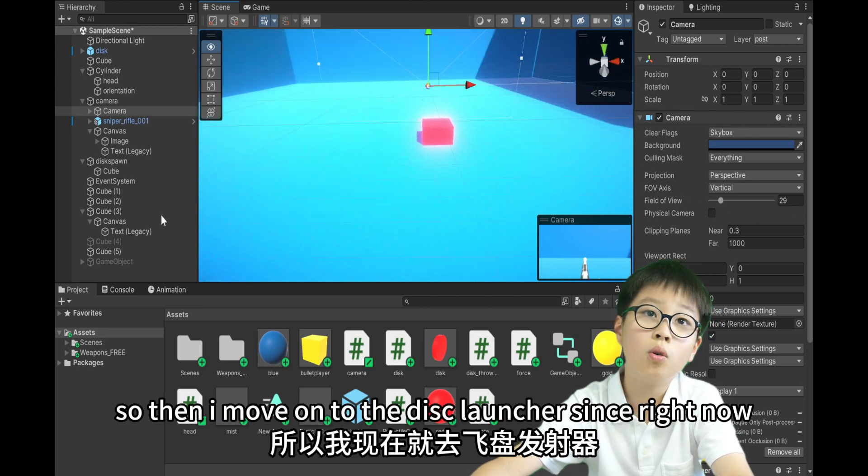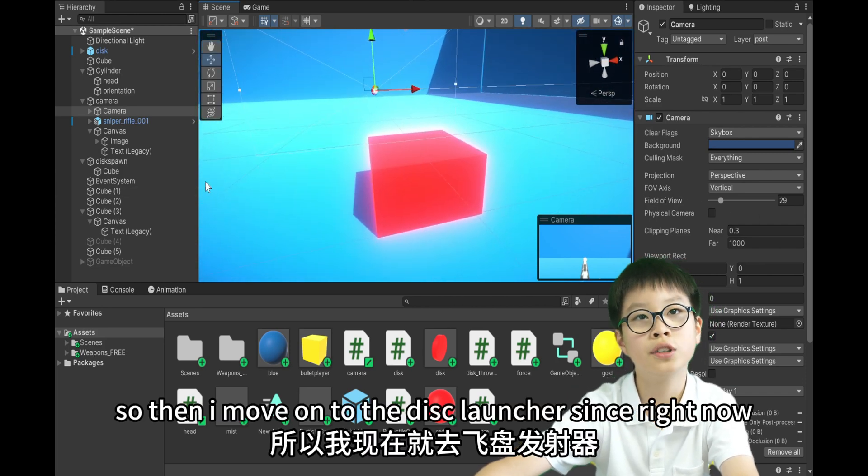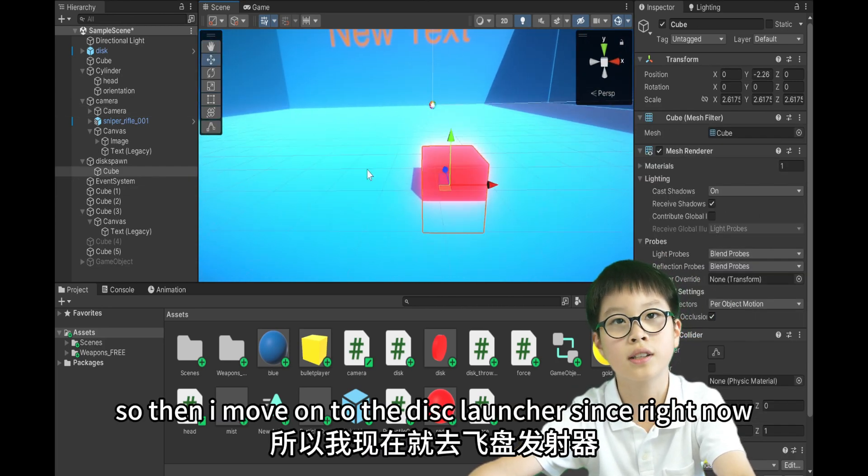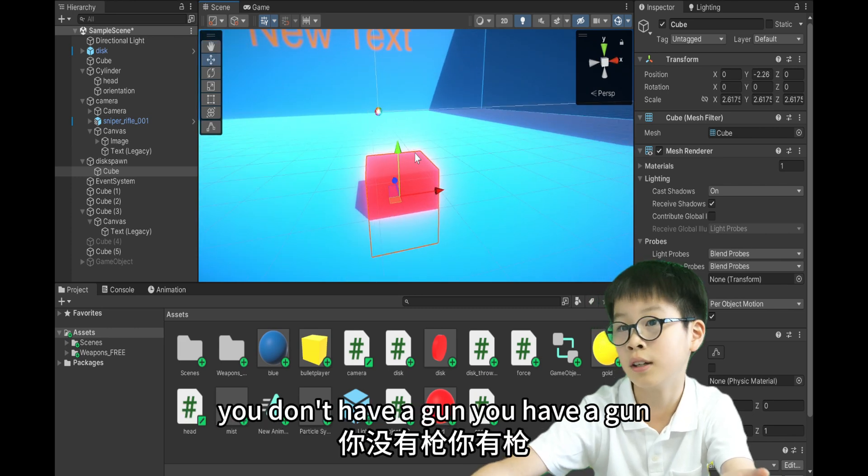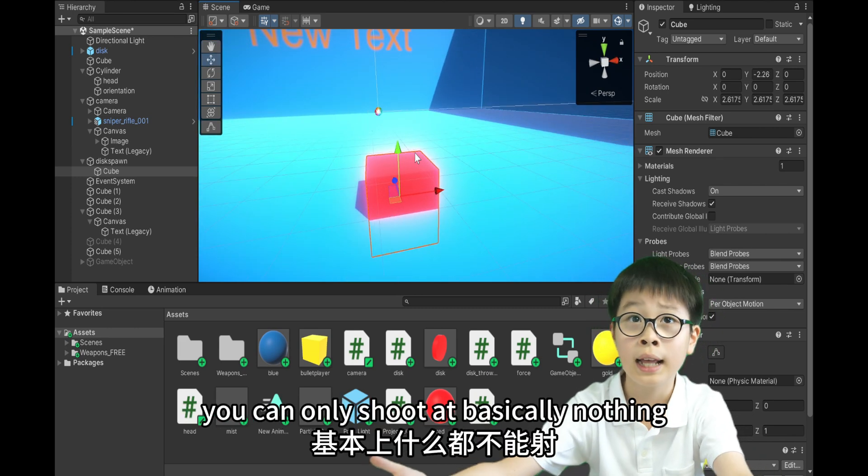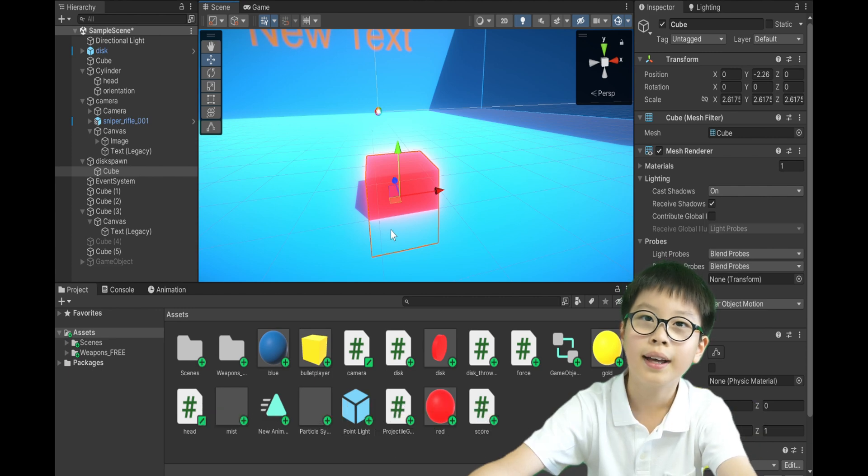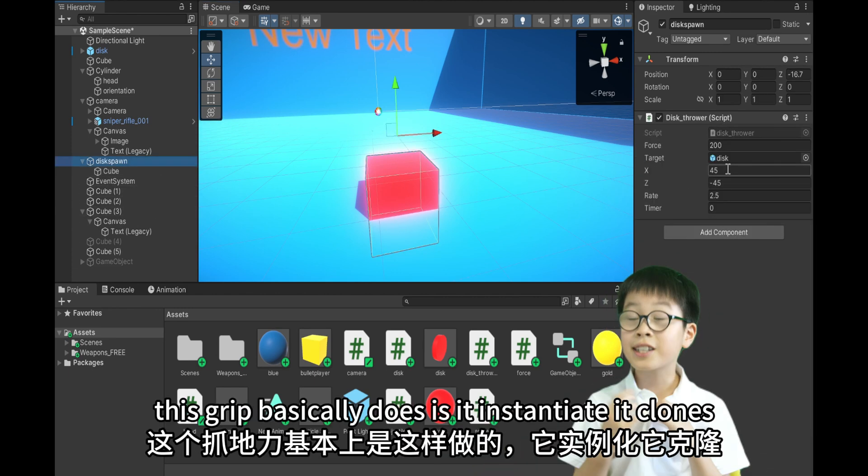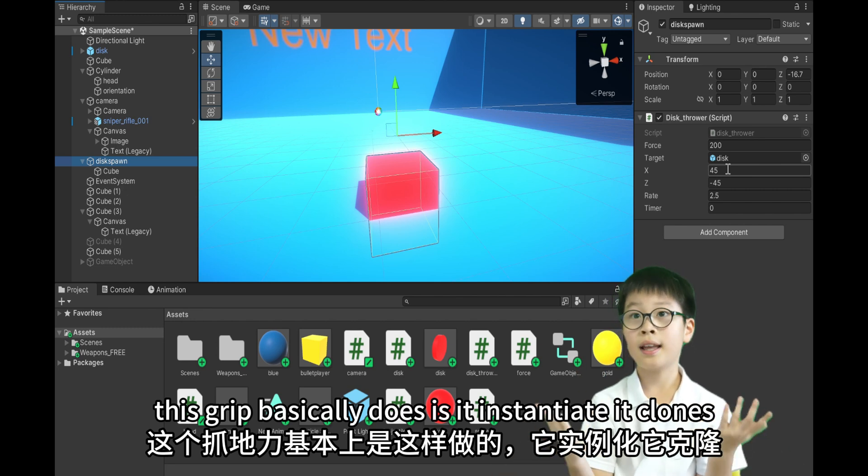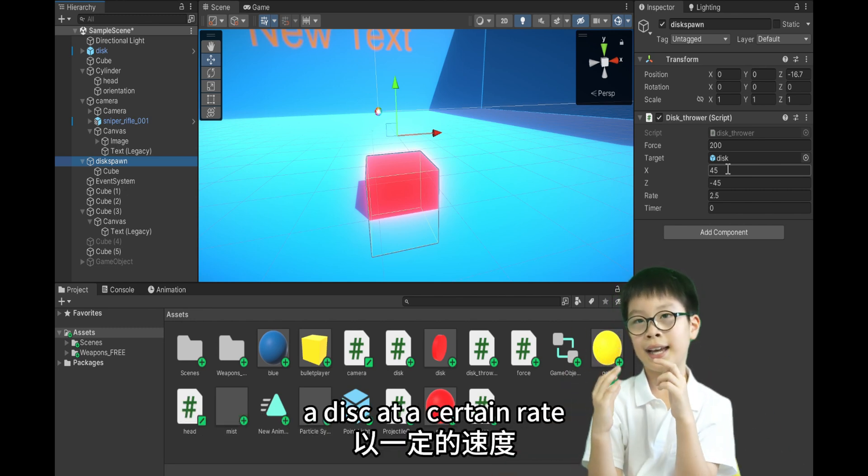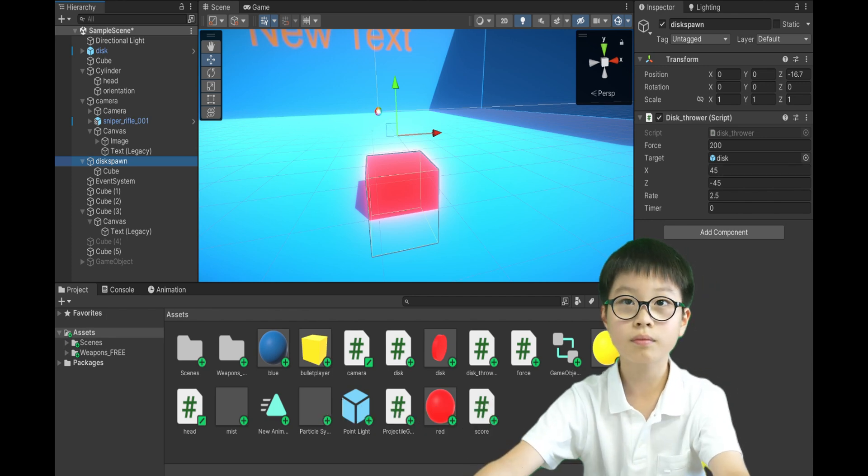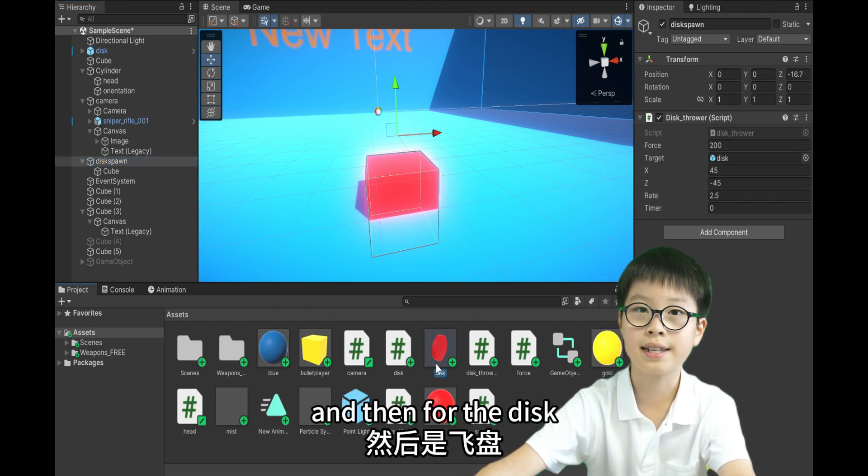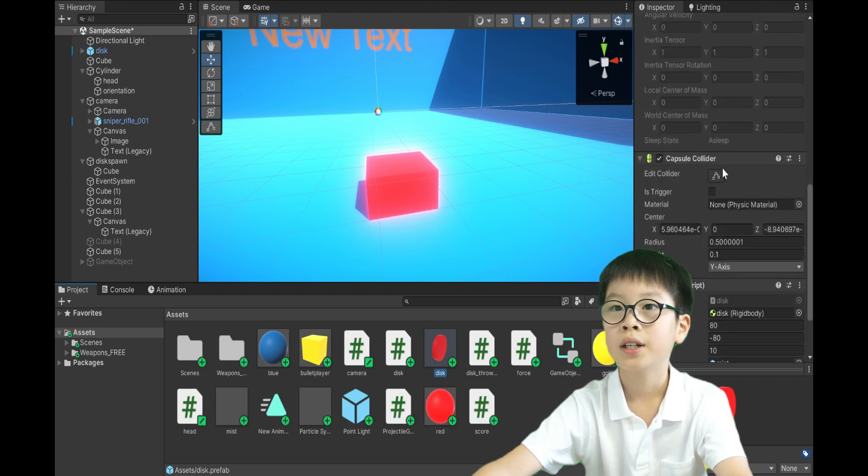So, then I move on to the disc launcher. Since right now, you don't have a gun, you still have a gun, you can only shoot at basically nothing. And then, so the disc launcher, this script basically instantiates, it clones a disc at a certain rate. And then for the disc, they have a separate script.